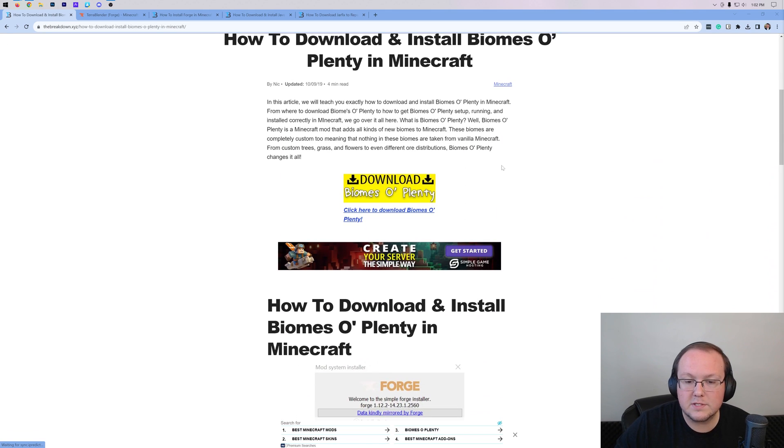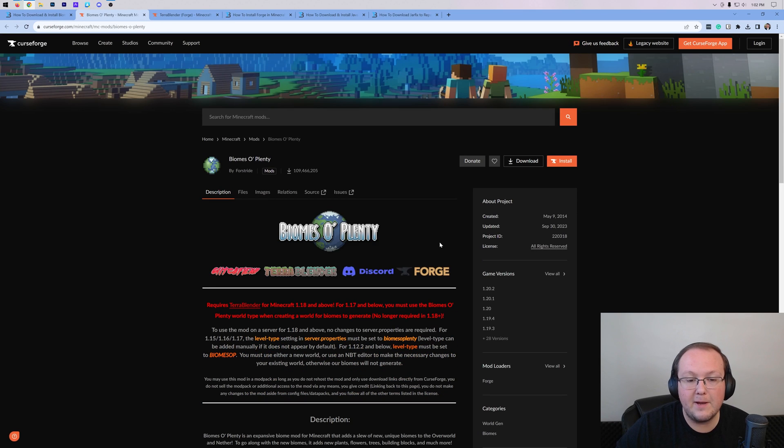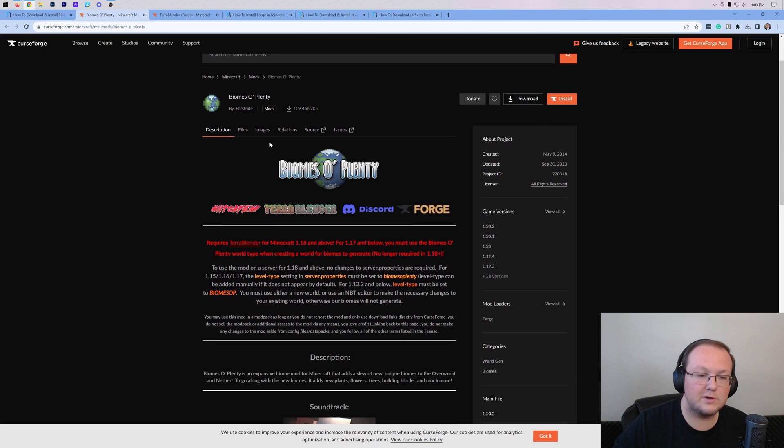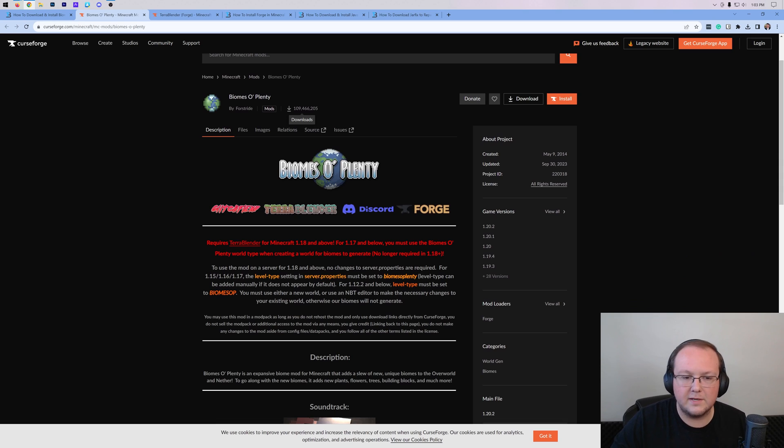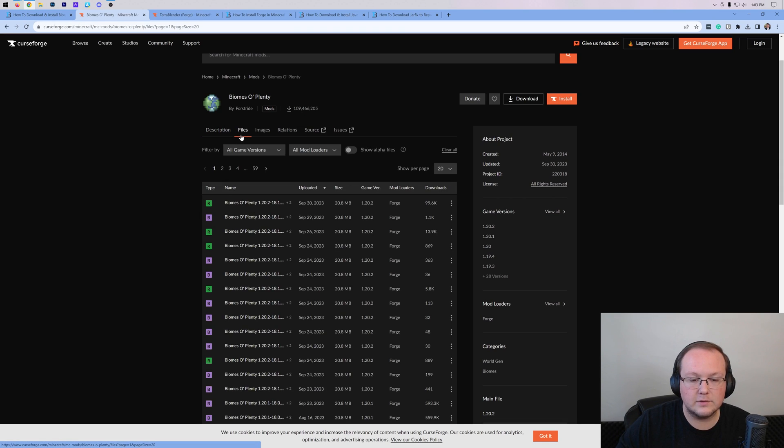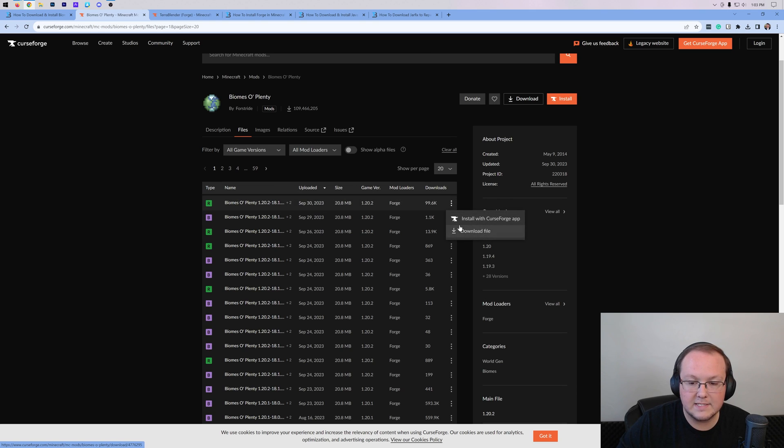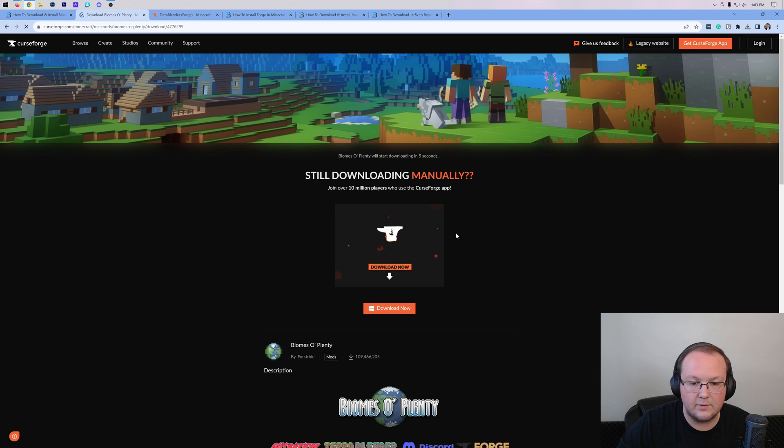We're going to scroll down and click the Download Biomes O' Plenty button to go to the official download page. Congrats to them for passing over 100 million downloads. Once we're here, click on Files. Then find the 1.20.2 Forge version, it's right up here towards the top. Click the three dots and click Download.